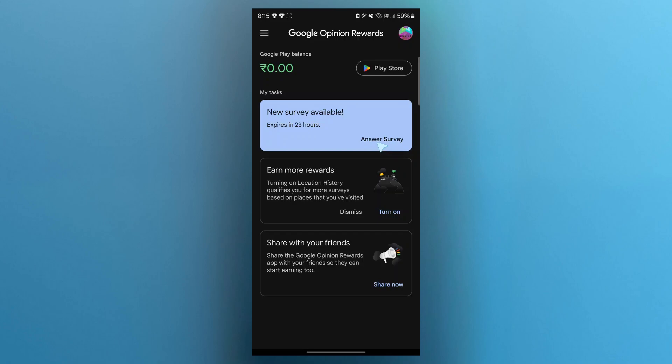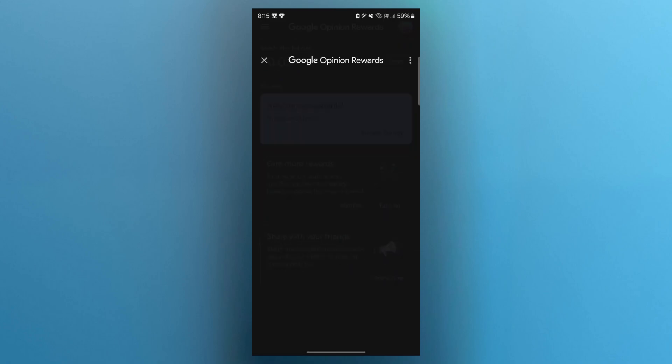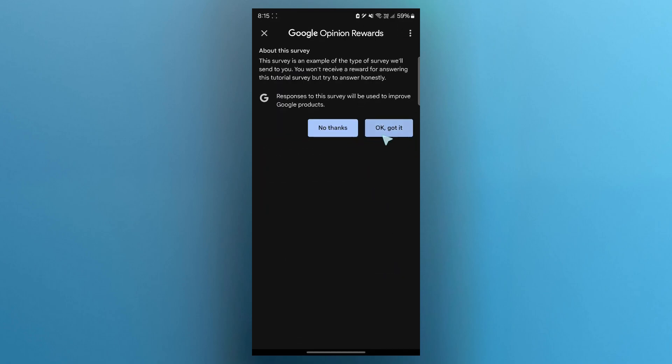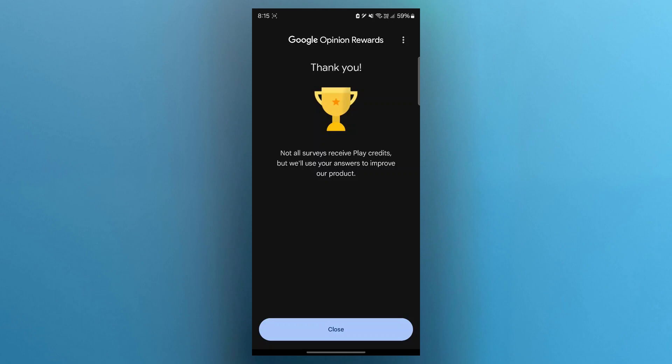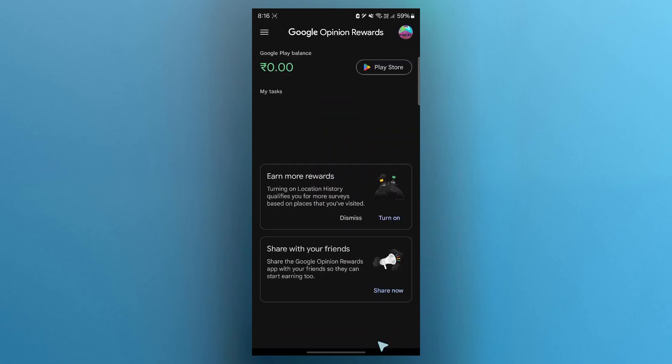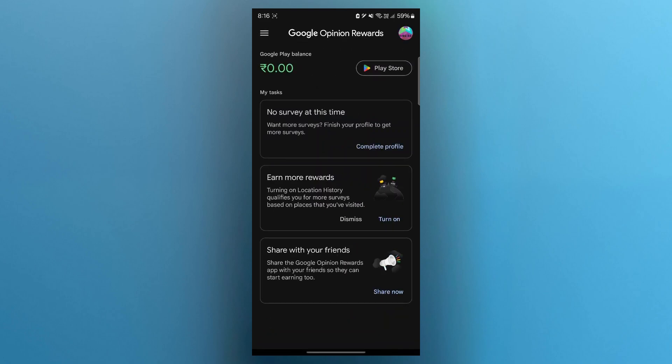After opening the application, click on answer survey and click on OK got it. Then answer the questions and click on done. Note that not all surveys receive Play credits, but they will use your answers to improve their product. Click on close and that survey will be finished.